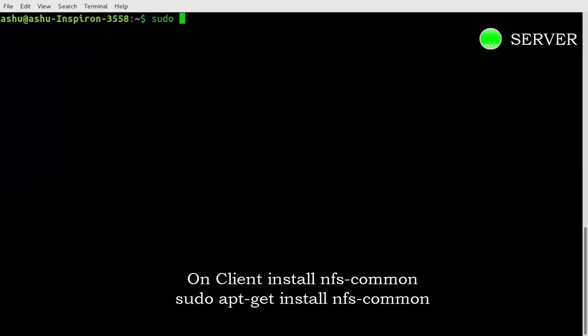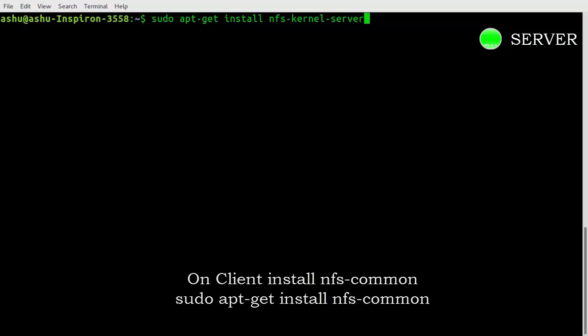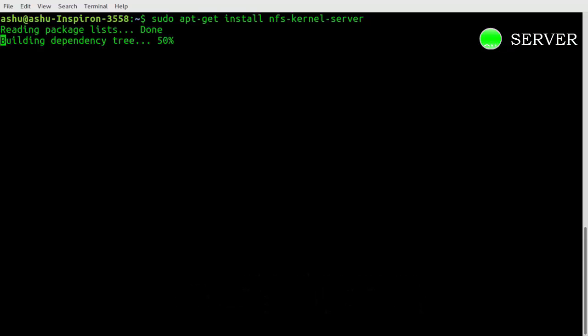On server, you will have to install NFS kernel server package. Enter this command and package will be installed.